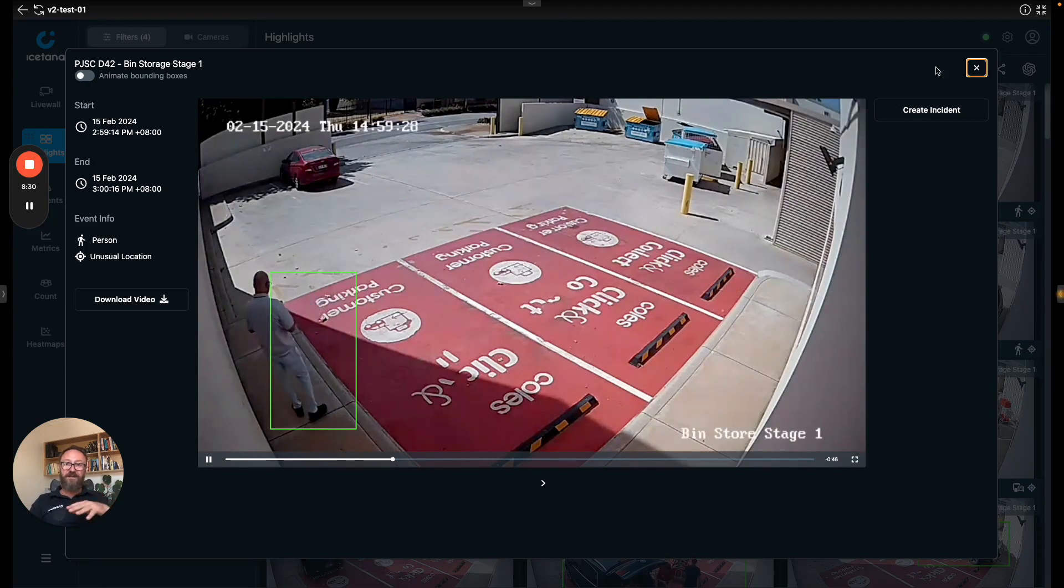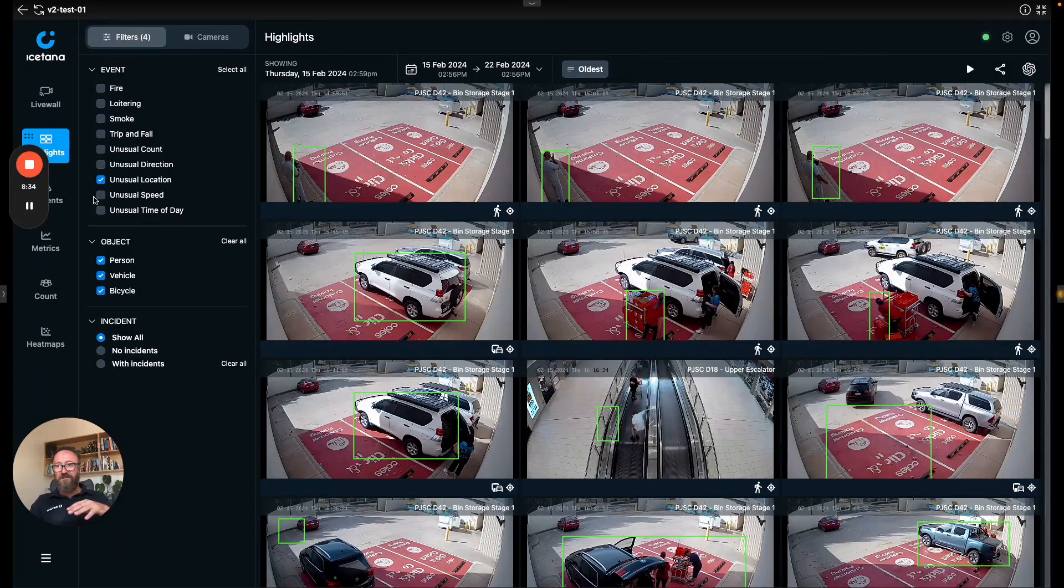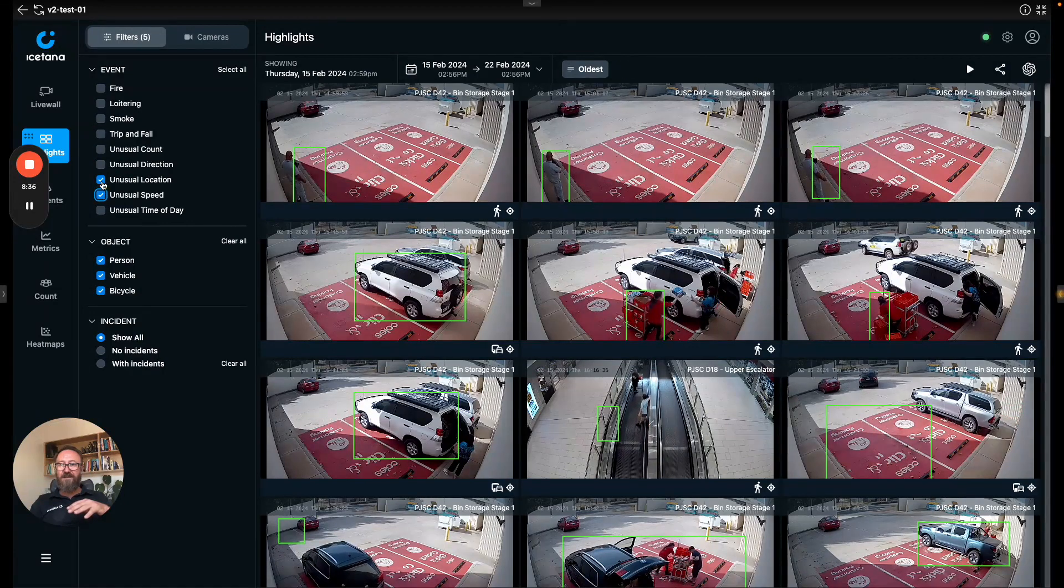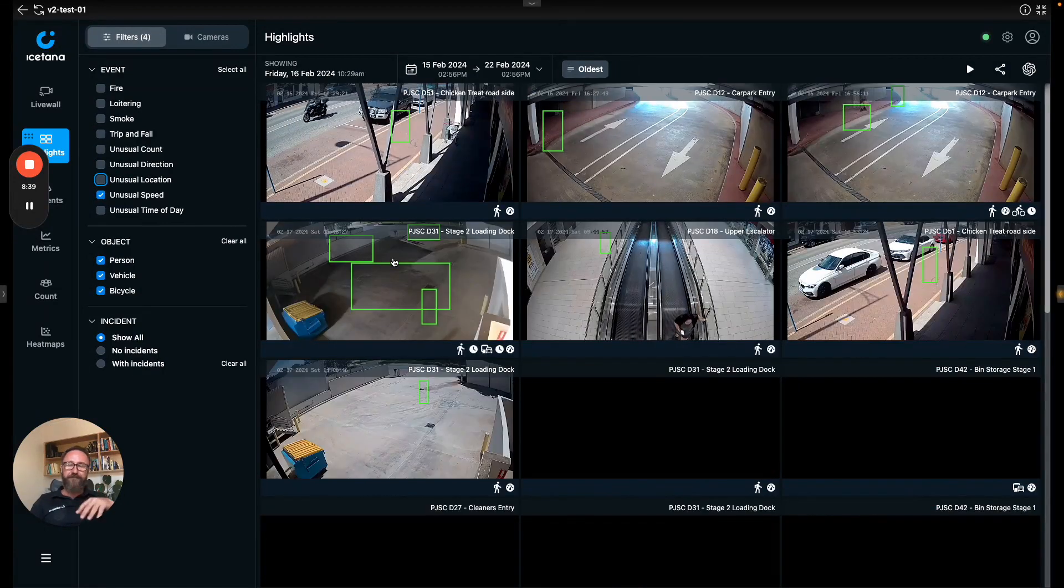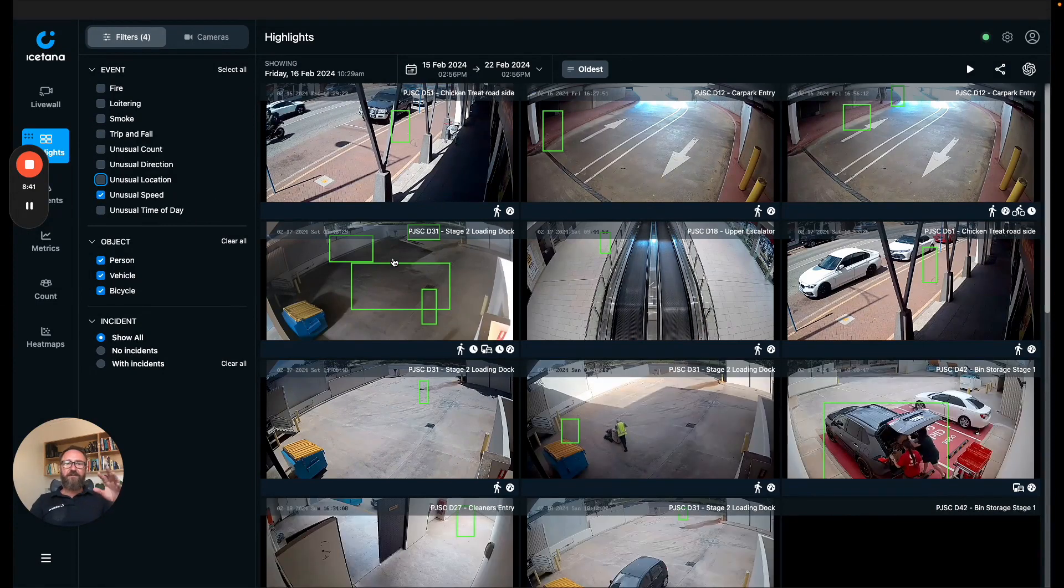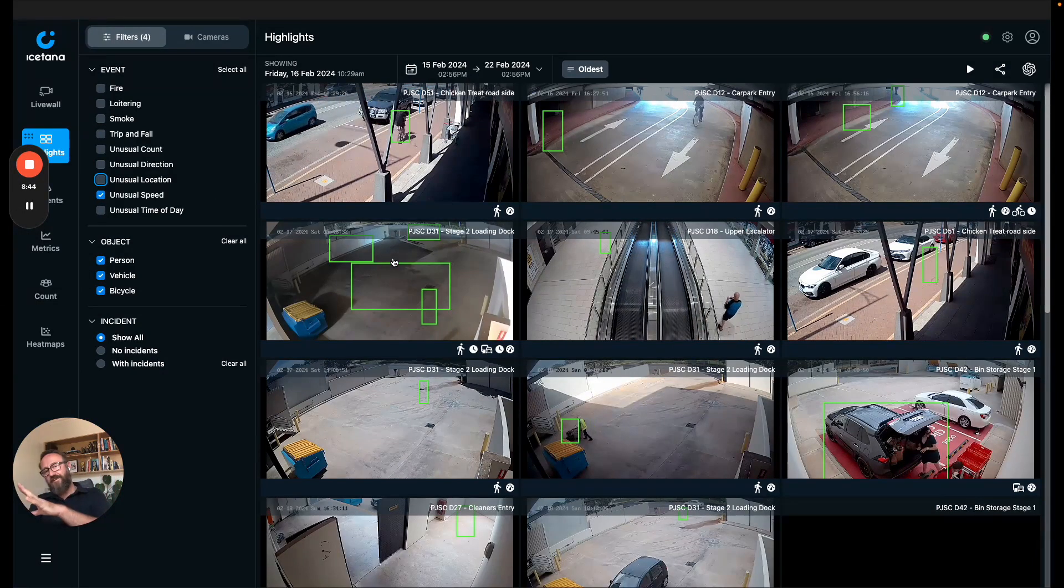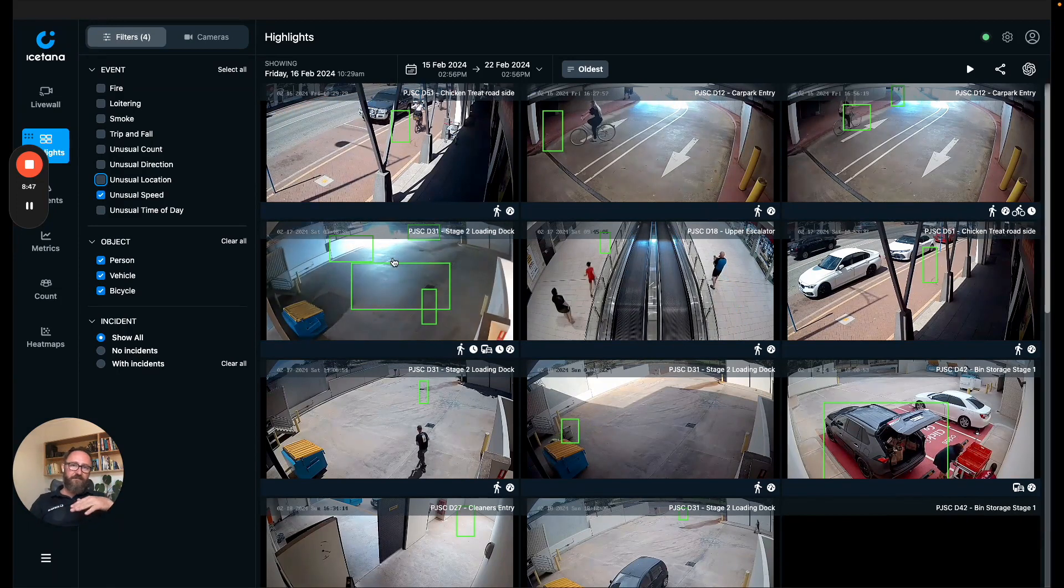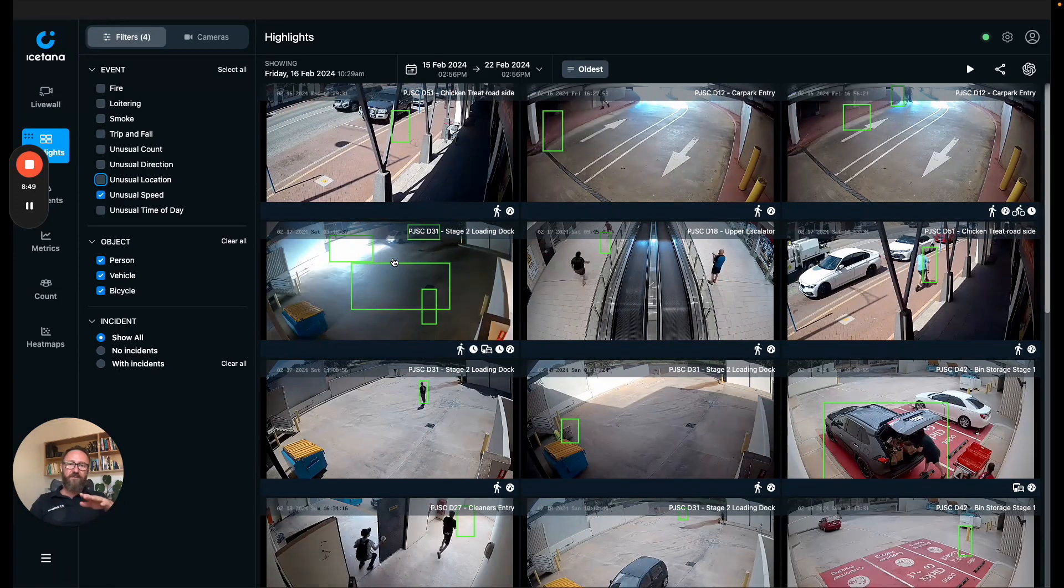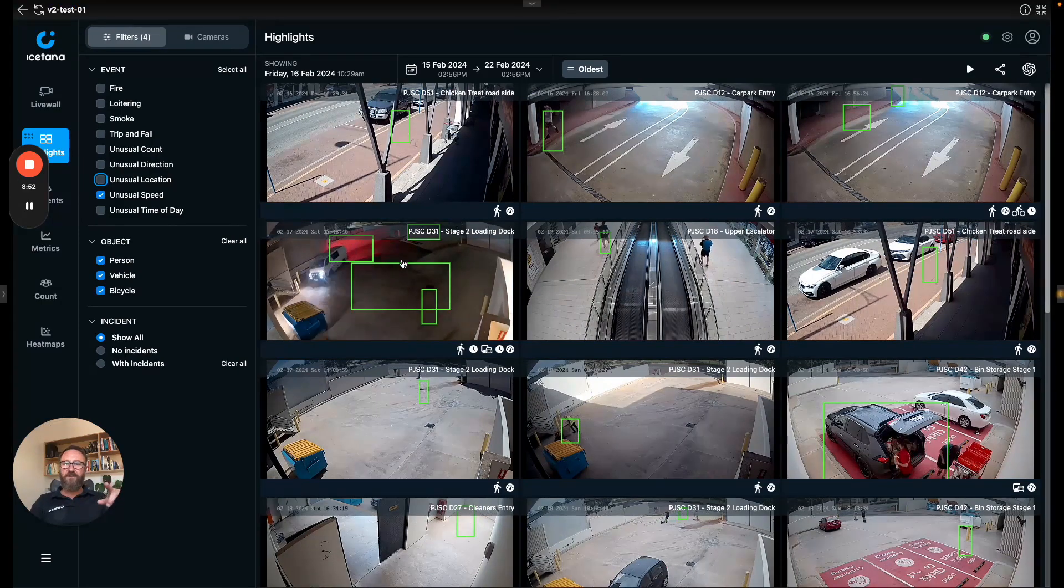We often pick up fights not because we have a specific fight detector but because typically people end up pushing others into unusual parts of the scene. Someone often falls over and often people run away as well.